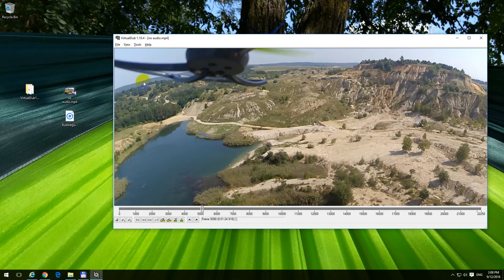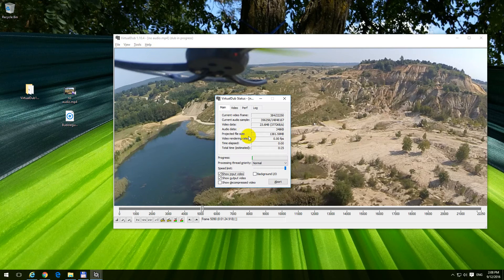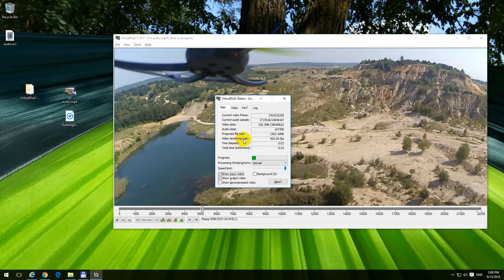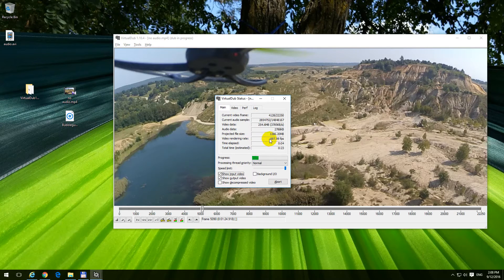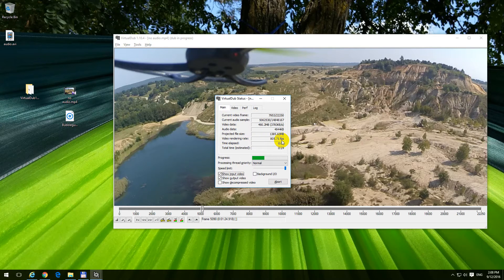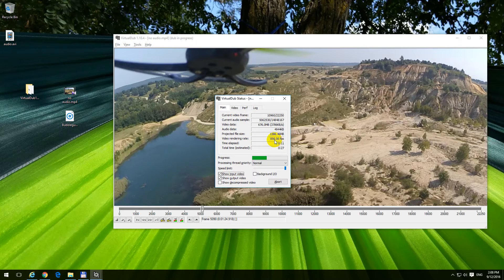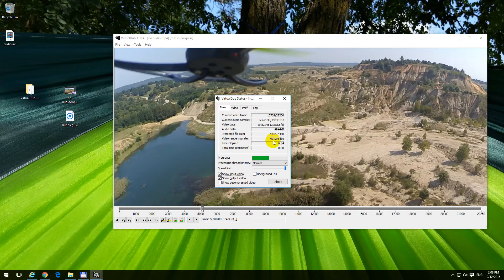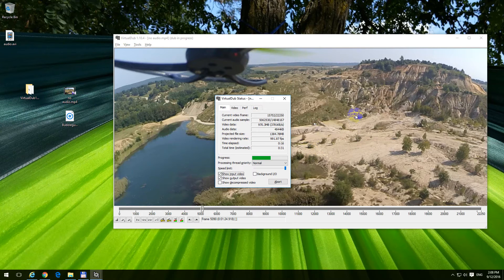Video rendering rate, it's around 1000 frames per second, and that's a very high frame rate. And that's because the video itself is not recompressed, the video part is only copied.